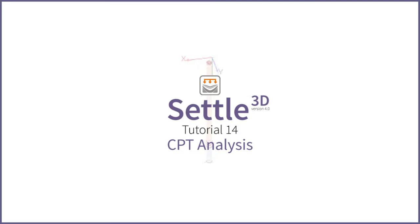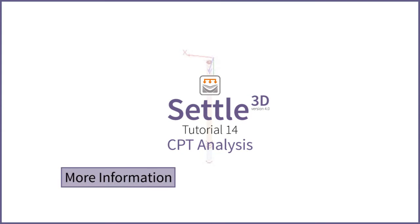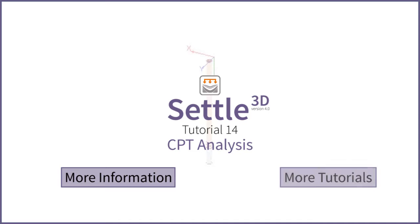This concludes the CPT analysis tutorial. Click here for more details or here for more tutorials.